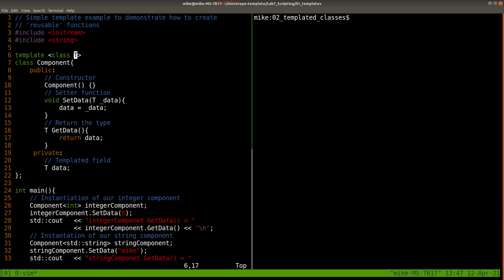And we can actually replace as many of these as we want. So we could have class T2, class T3, etc., for all the data types that we want to change.